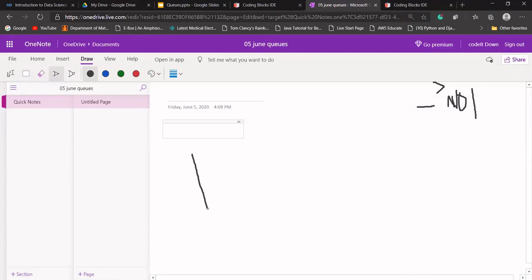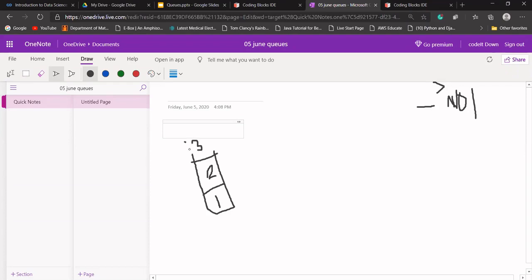Let's say I'm adding data: pushing one, pushing two, pushing three. Now if I'm trying to pop something, which data will be popped first? Three. But in the case of a queue, if I'm trying to dequeue something, which data needs to be deleted from the queue?